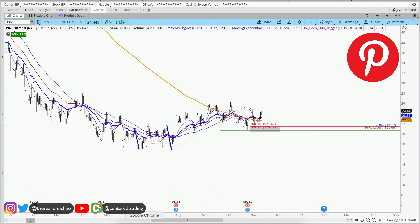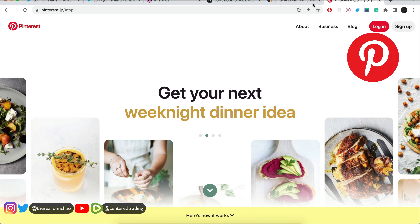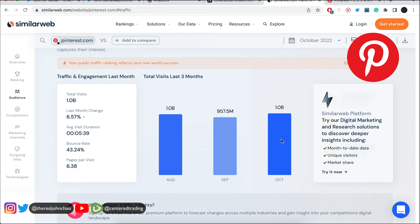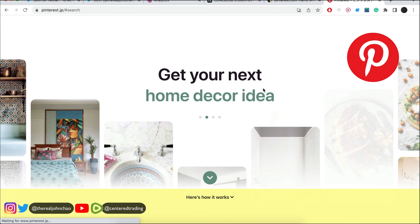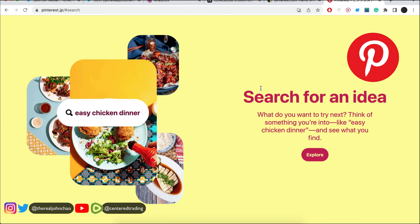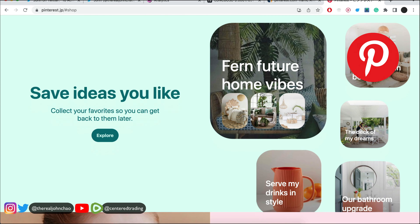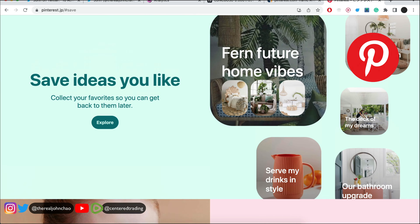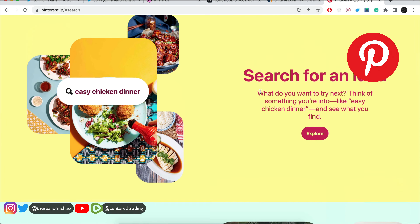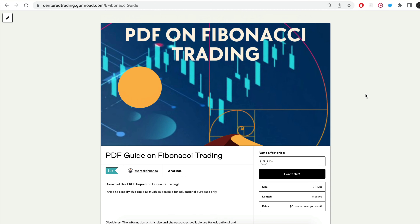Now this is part of the social media networks. Taking a quick look, we do have over a billion visitors per month, so I think this business is not going anywhere. Even though it doesn't get a lot of news in the headlines, I think there's a lot more room for growth.